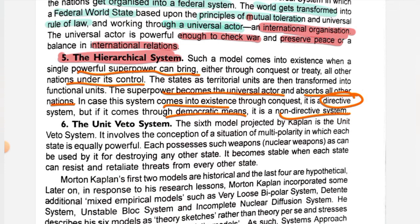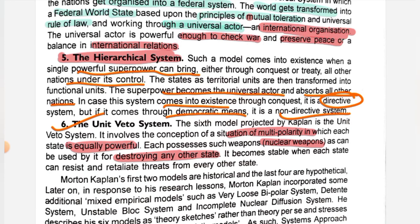The last model is the unit veto system. In this model, a multipolar system emerges — many nations become powerful, like Russia, USA, India, Japan, France. All of these become powerful nations and power is distributed roughly equally among them. Each has nuclear weapons and can equally destroy each other. It becomes stable when each state can resist and retaliate against threats.